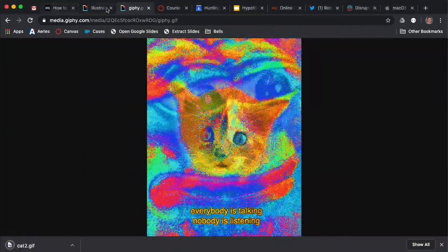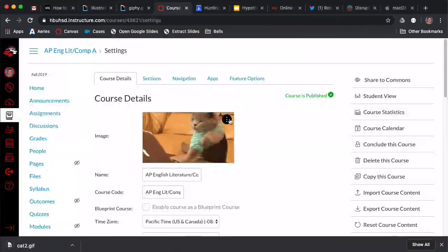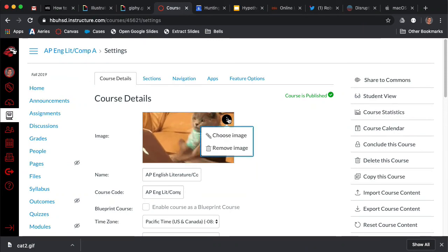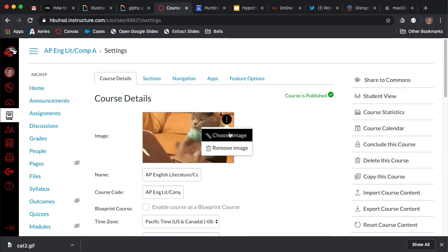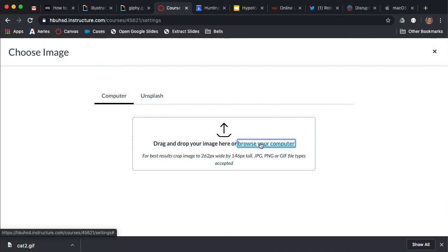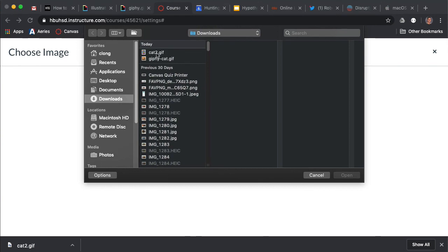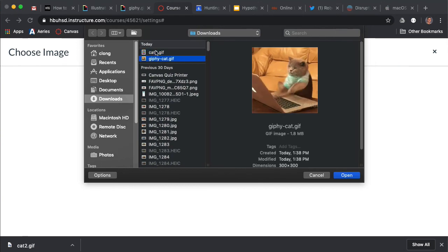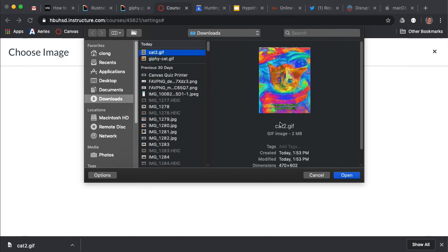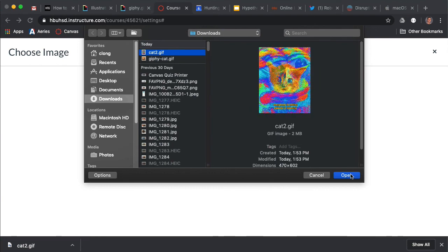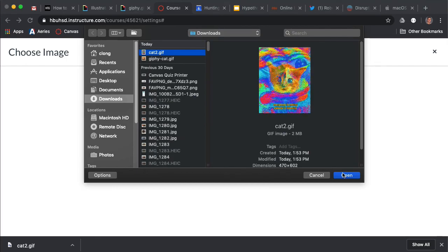Then, if you want, you can come over here to your course and choose the image. But when you do this, I find that browsing your computer is going to be the way to go. From there, you can choose that or your other cat GIF, whatever suits your fancy for the course. That should let you update the course card images with a GIF.